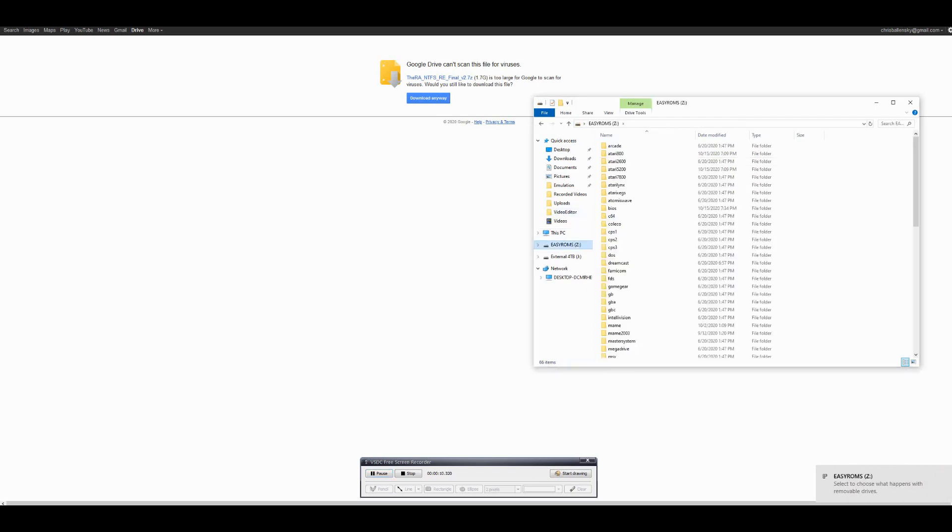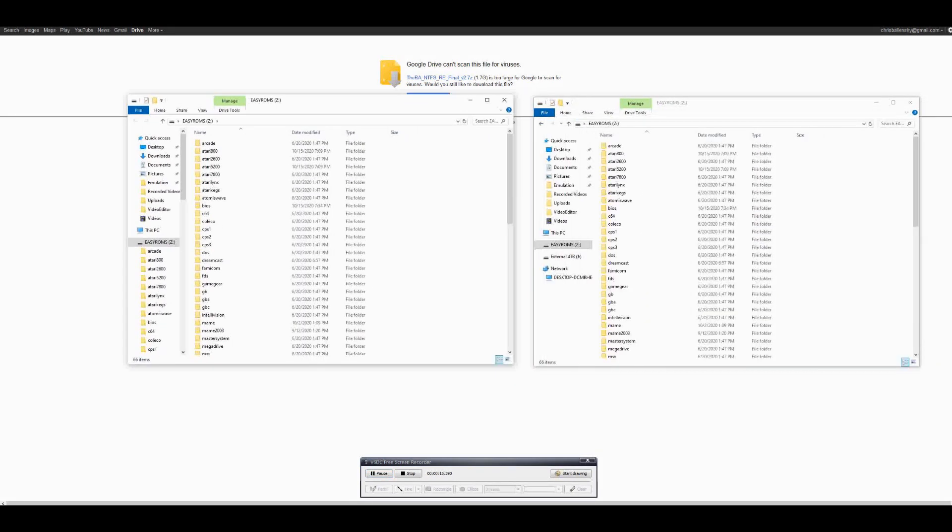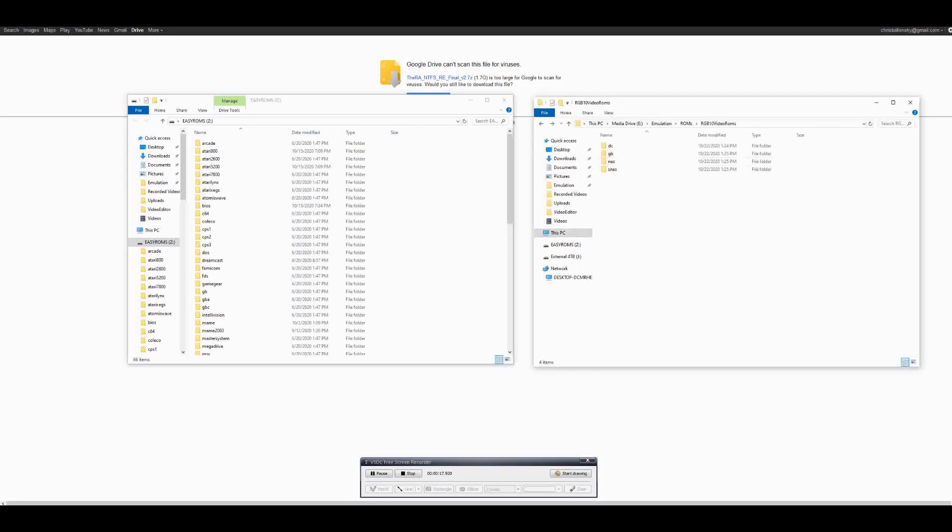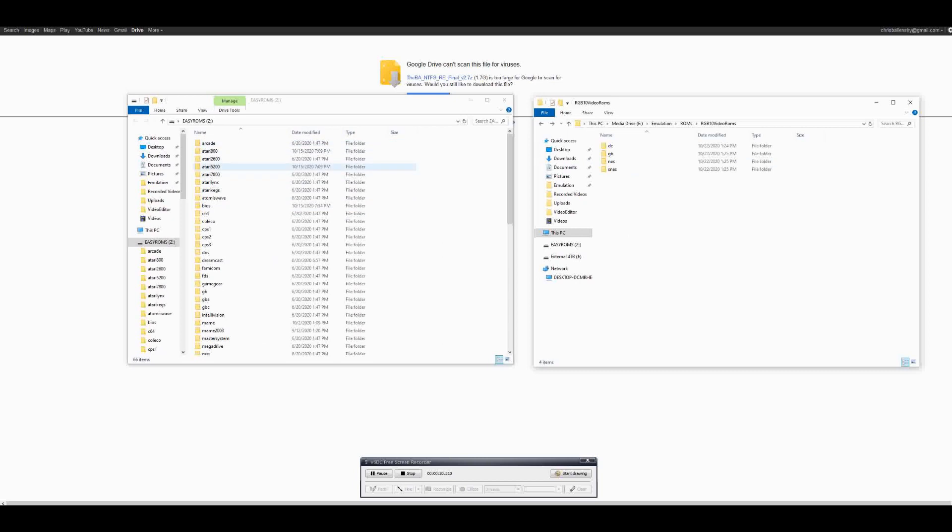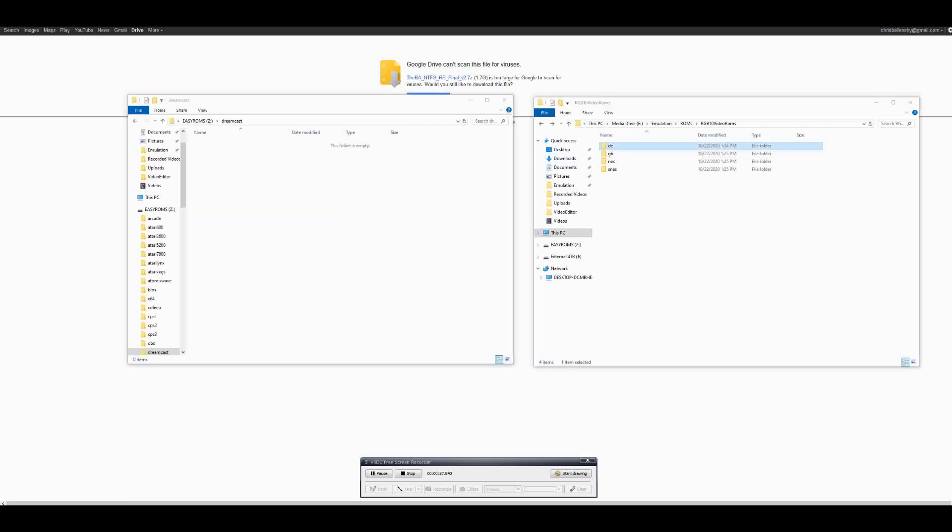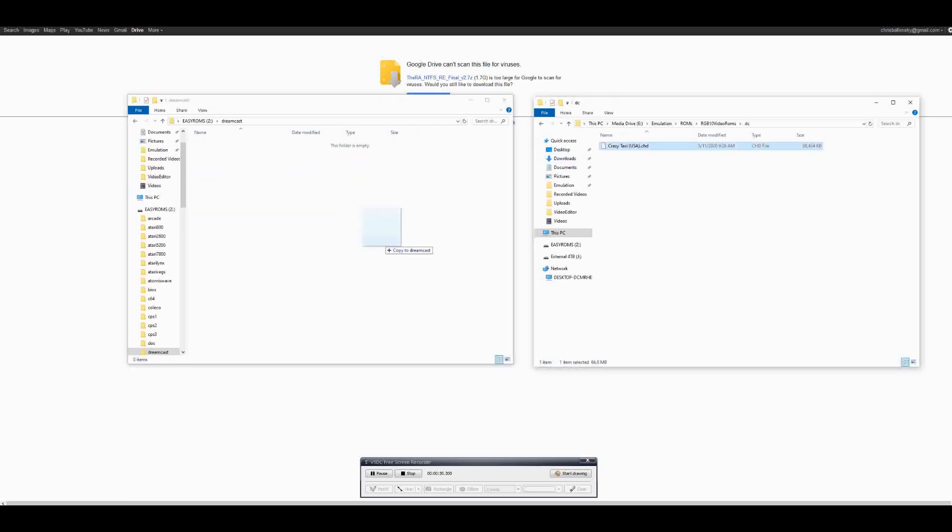Moving back to the PC, we can now insert the SD card into the computer and open the newly created partition called EasyRoms. Inside here, we'll see a list of folders for each system supported.